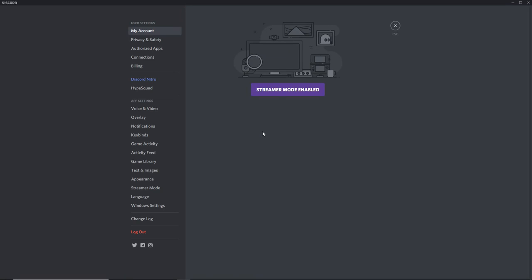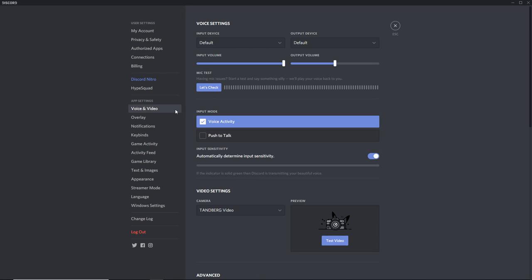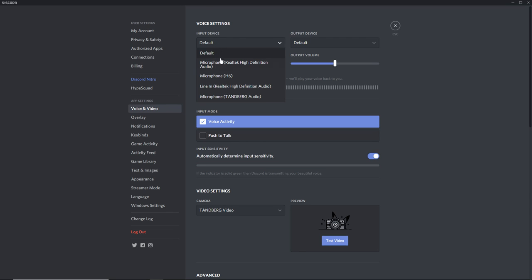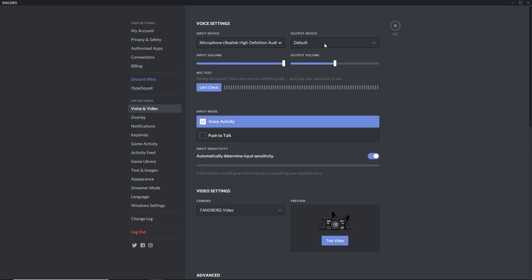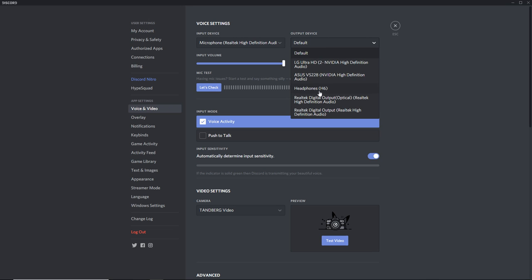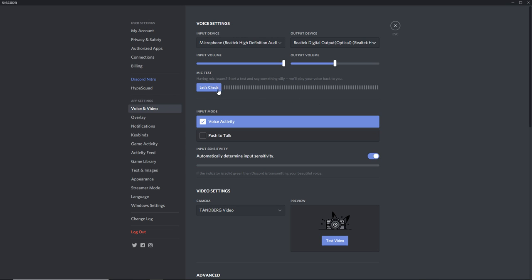To set up your mic in Discord, first go to your settings, then go to Voice and Video. Change Input Device from default to Microphone, Realtek. Then, Output Device from default to Realtek Digital Output. And, if you hit Let's Check, you should see a level here.